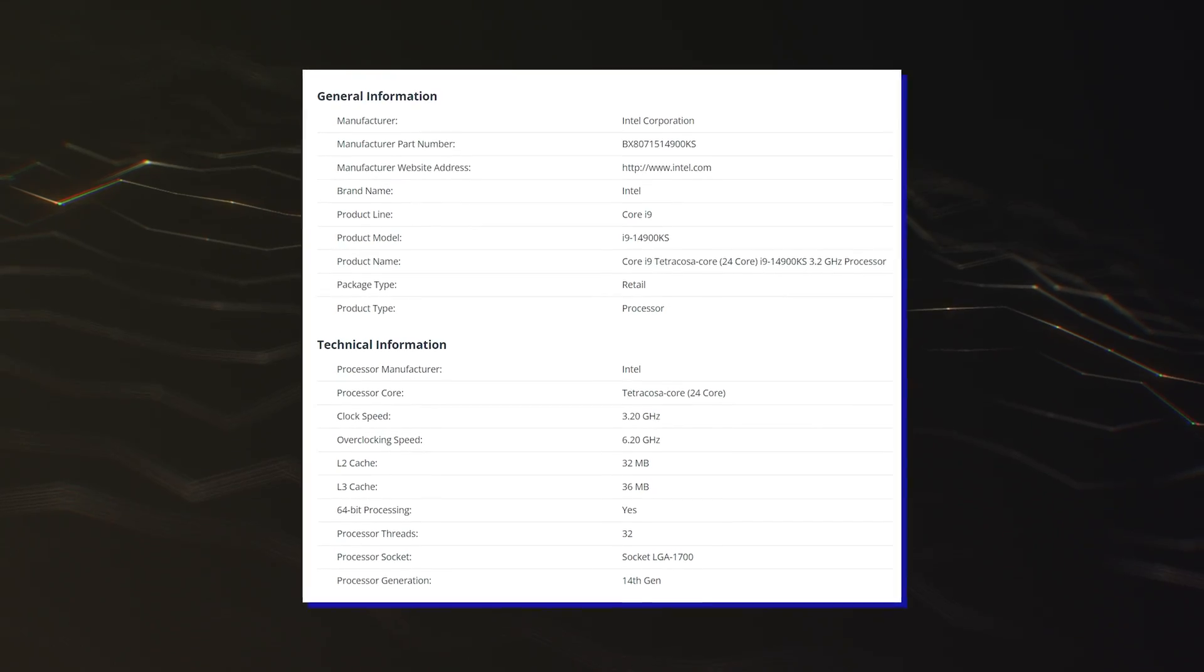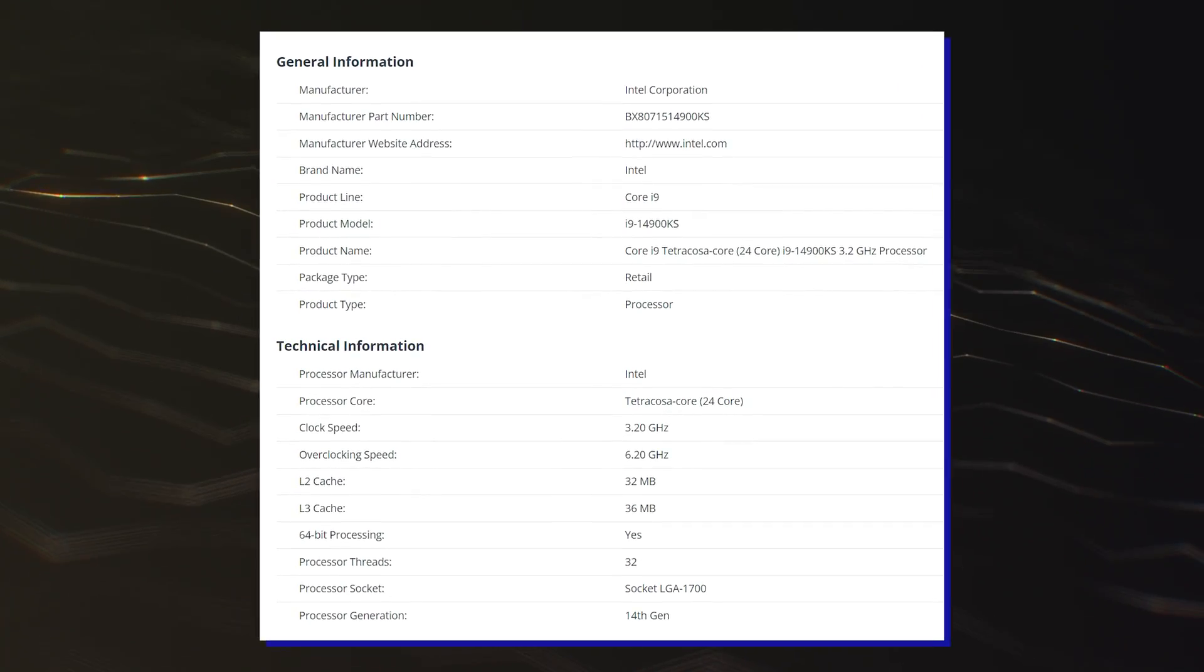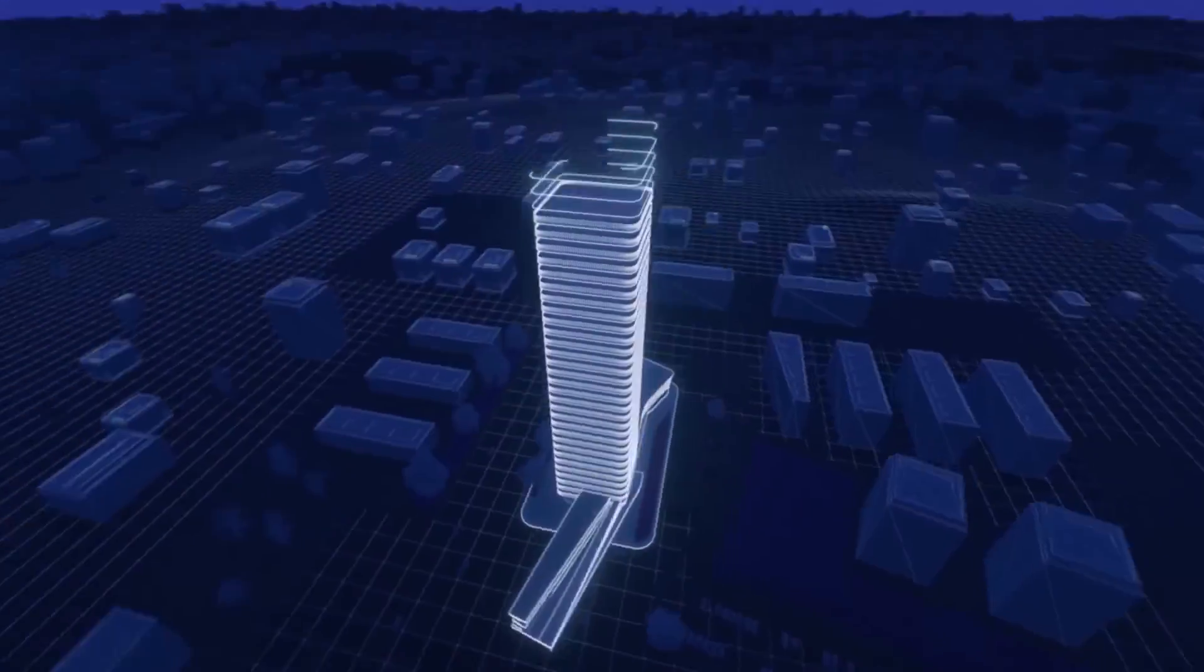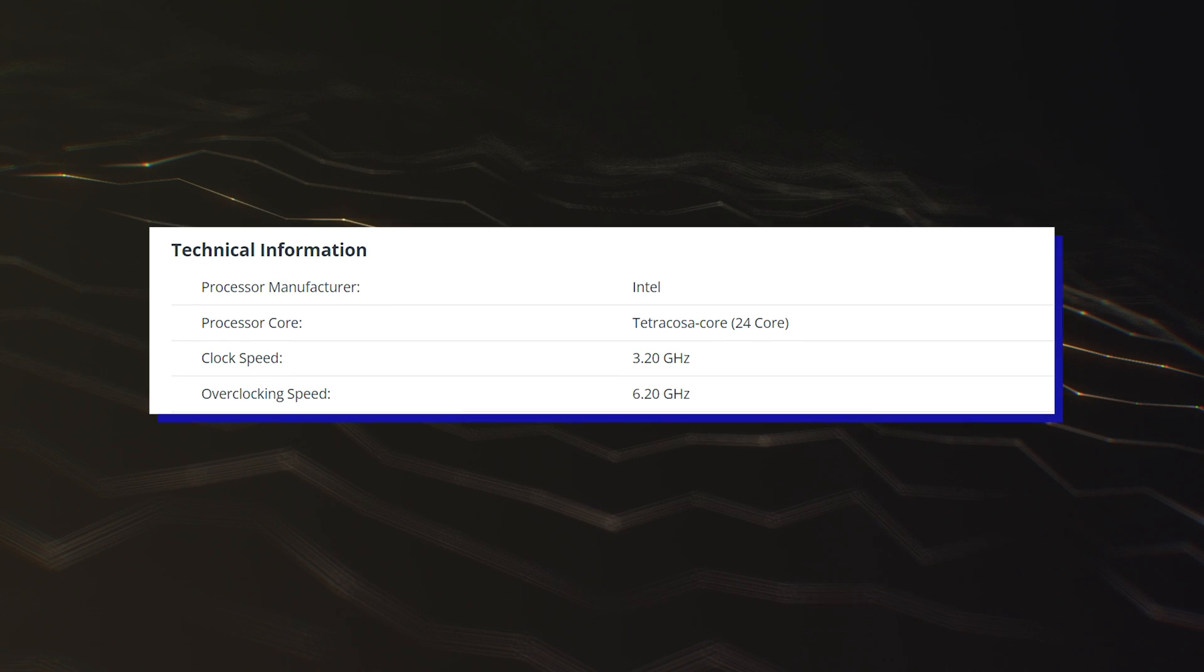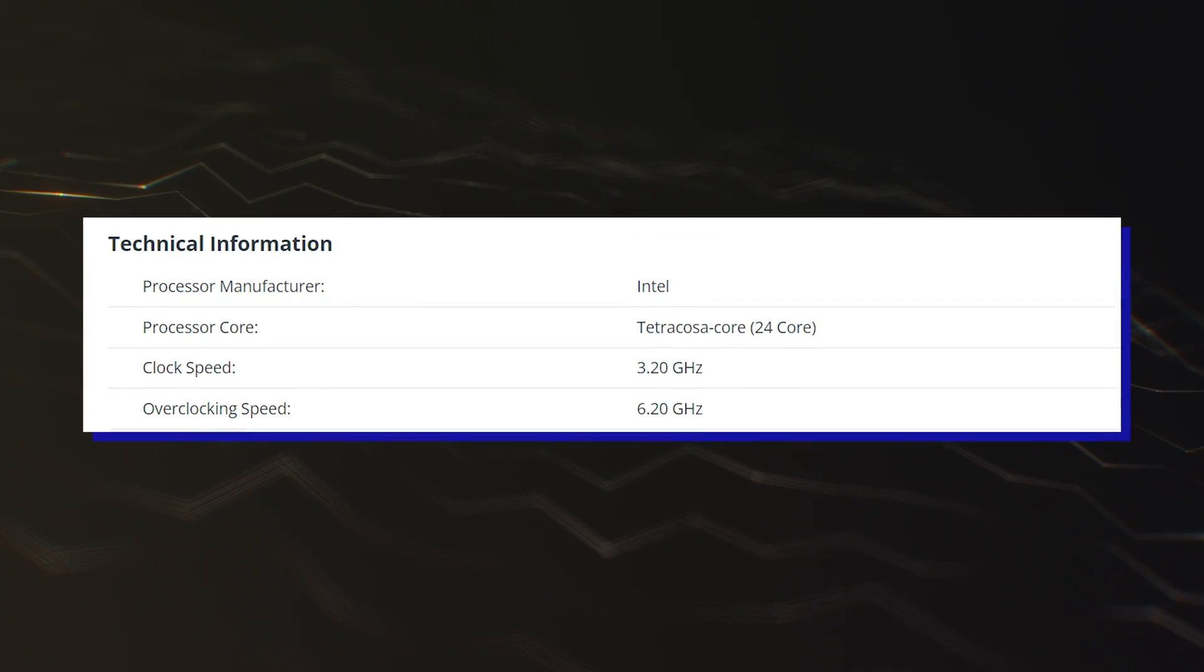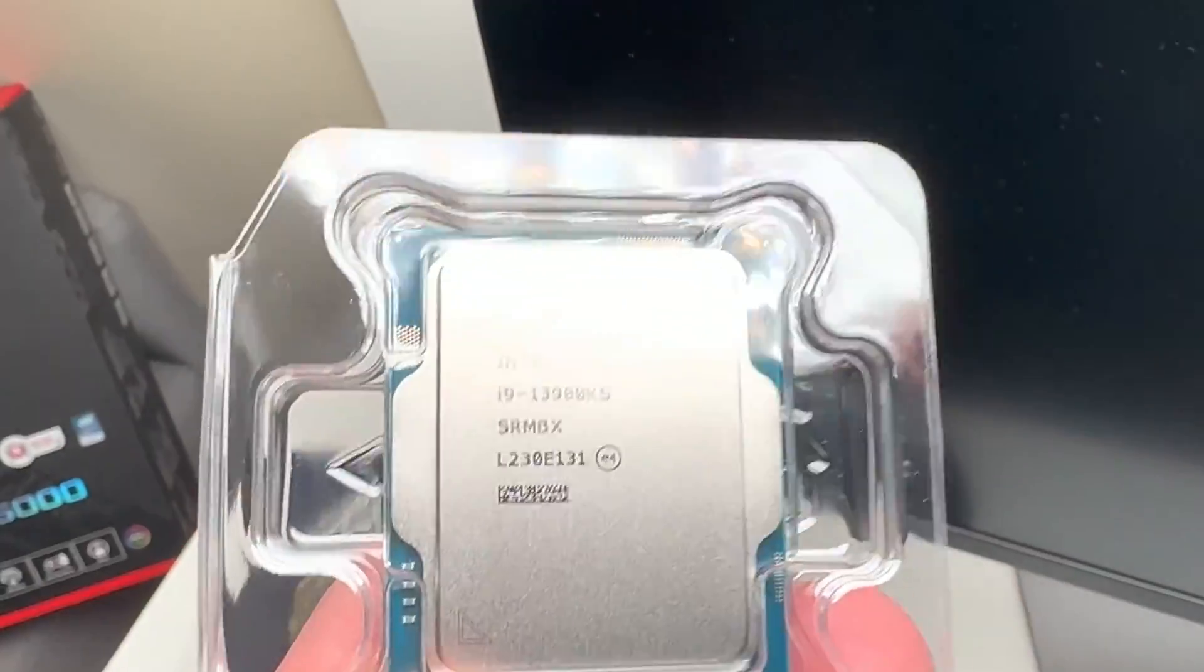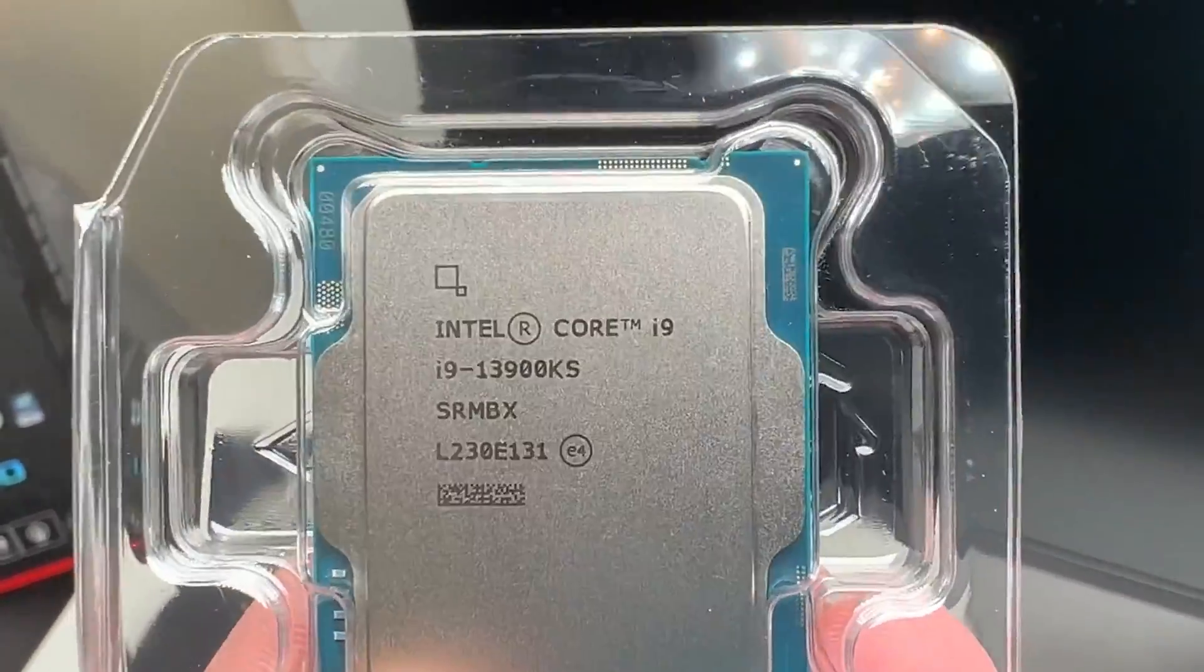The Intel Core i9-14900KS CPU is going to be a limited edition offering and the world's first CPU to break past 6GHz, exceeding the Core i9-14900K and Core i9-13900KS, which were clocked at up to 6.0GHz.